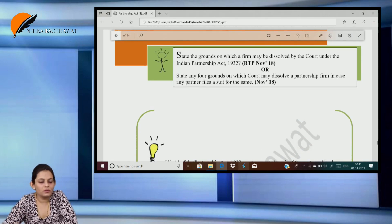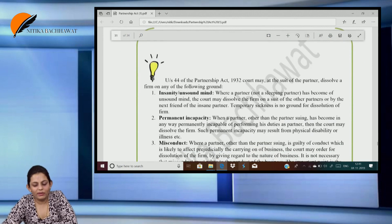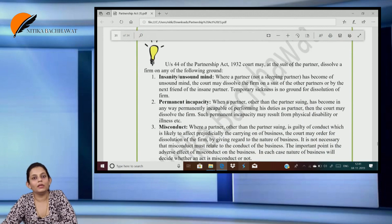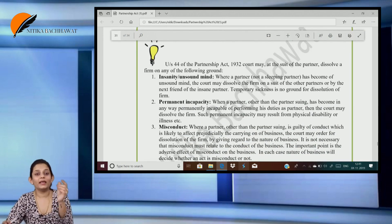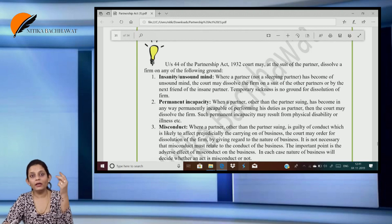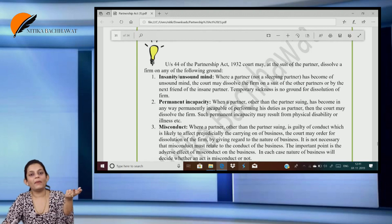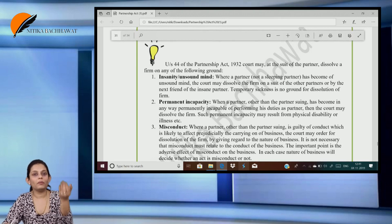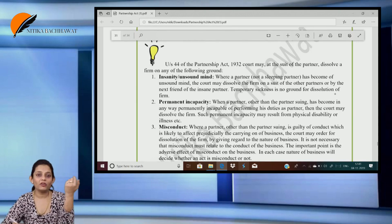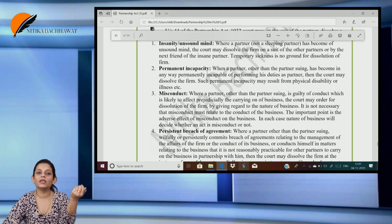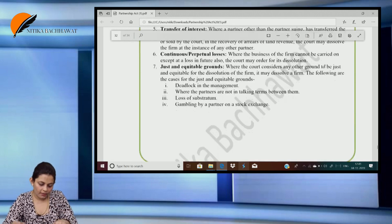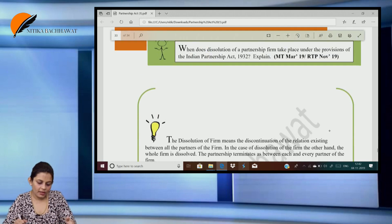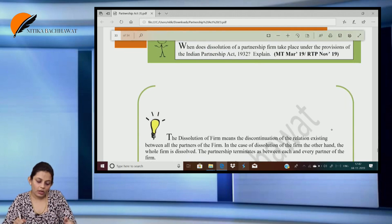State the grounds on which the firm may be dissolved by the court. Except one, all are insolvent or all are dead; permanent incapacity of an active partner; misconduct of a partner; perpetual losses; consistent breach of contract; partnership business becoming illegal; and partnership becoming an illegal association.